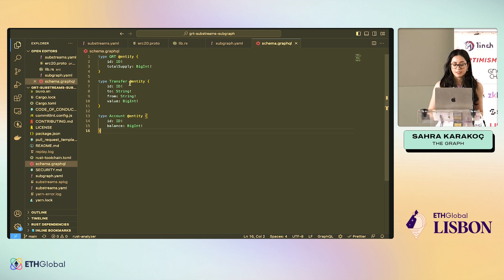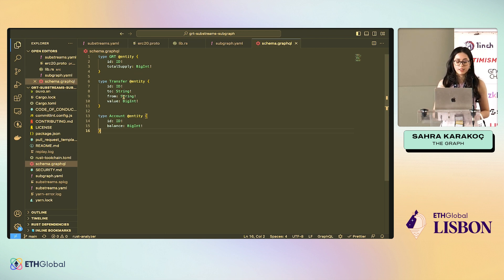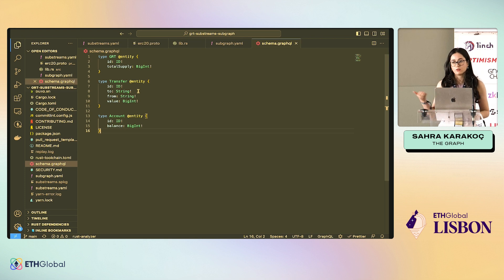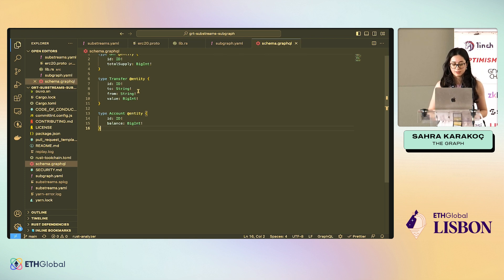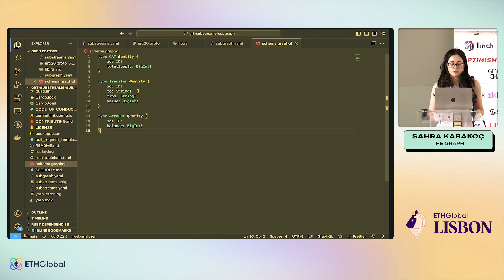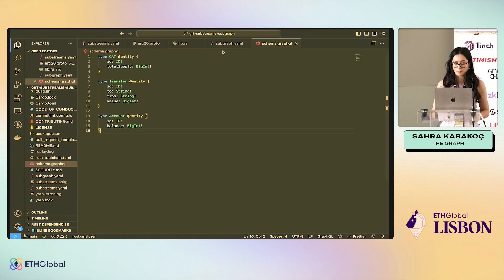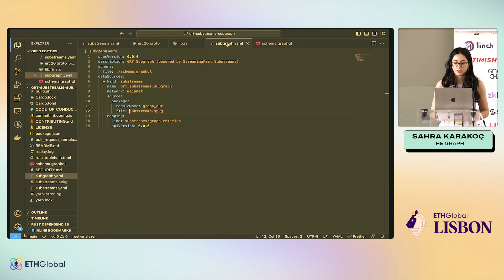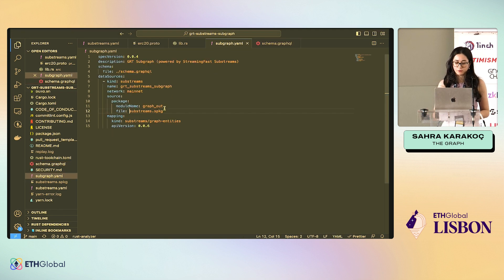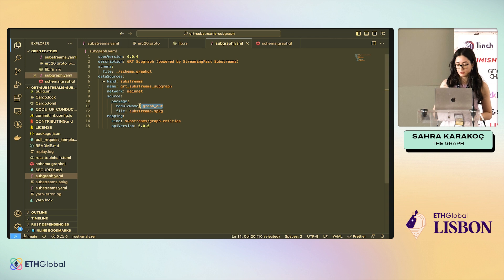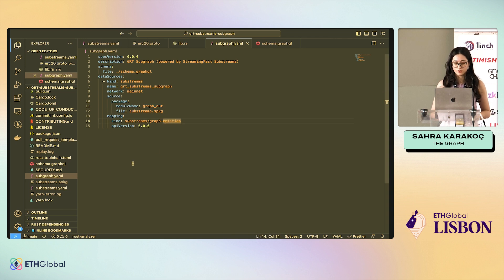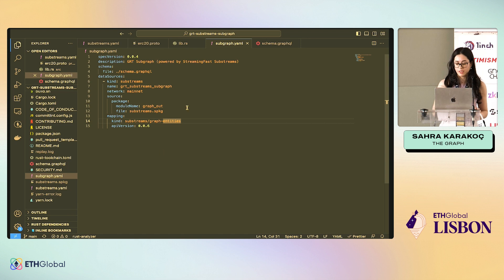In a subgraph, we have the schema and very simple schema for today's example. We have the GRT entity, which holds the total supply transfers. Maybe I want to list all the GRT transfers in my front end and the account just balances of each account. Now, the subgraph.yaml will look simpler and will take graph_out as the input. As I said, no longer it's interested in the block anymore, no handlers, nothing.